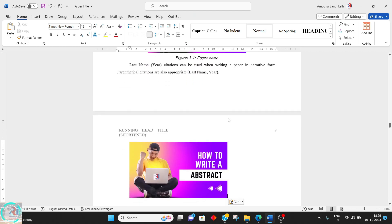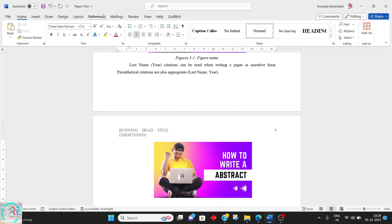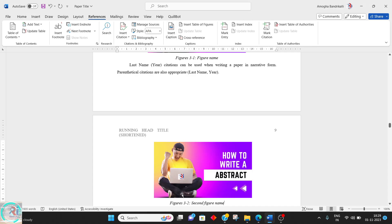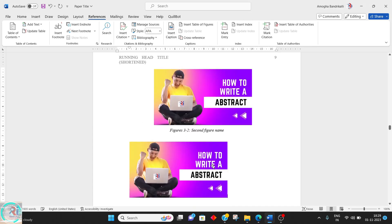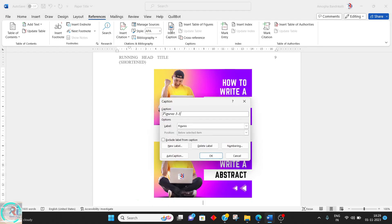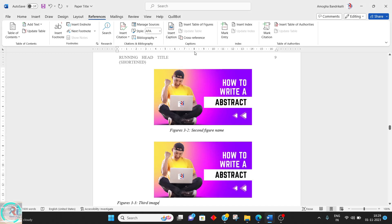I am going to copy a page for understanding purposes, so this will be like a second figure name. It is going to update on its own — you can see here it updates automatically.